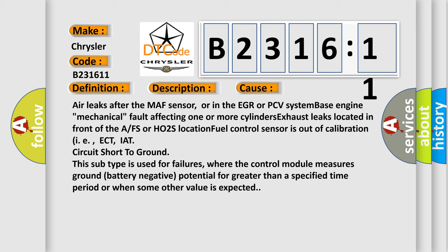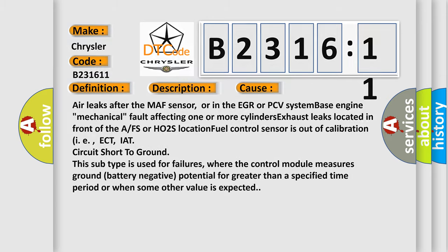This diagnostic error occurs most often in these cases: air leaks after the MAF sensor or in the EGR or PCV system, base engine mechanical fault affecting one or more cylinders, exhaust leaks located in front of the A/F or HO2S location, fuel control sensor is out of calibration such as ECT or IAT, circuit short to ground. This subtype is used for failures where the control module measures ground battery negative potential for greater than a specified time period or when some other value is expected.